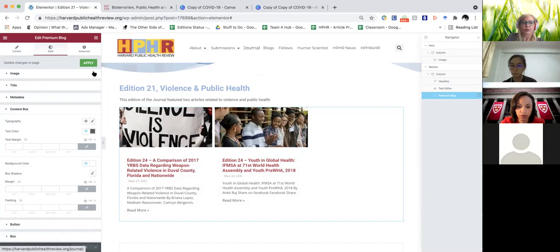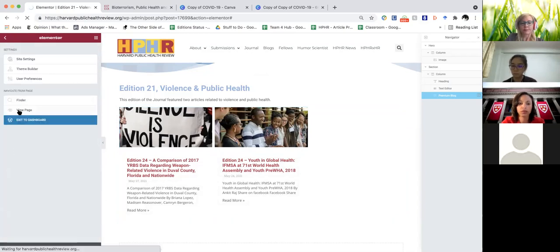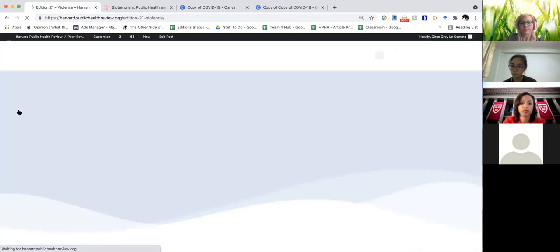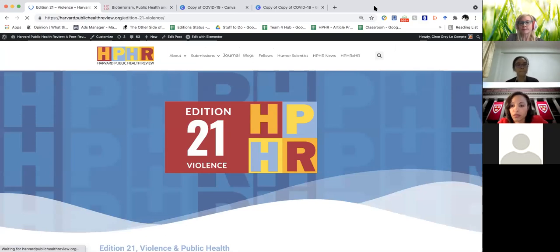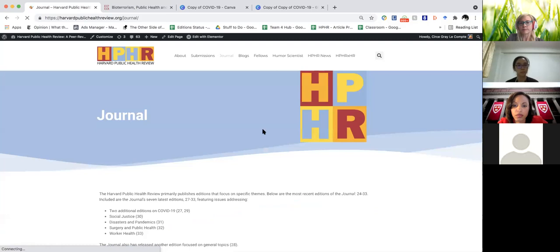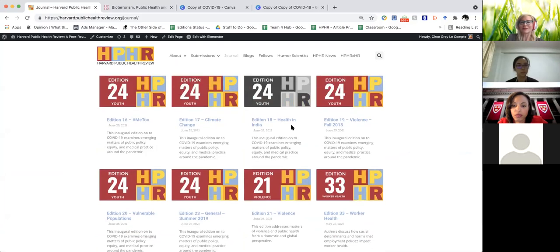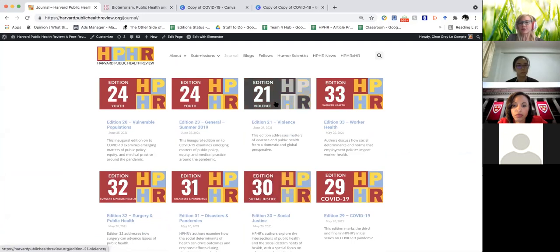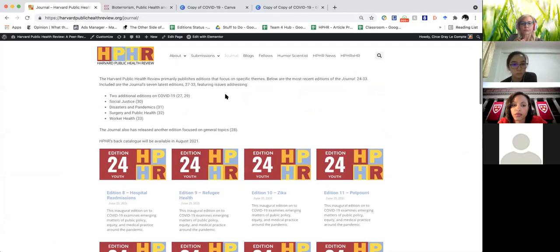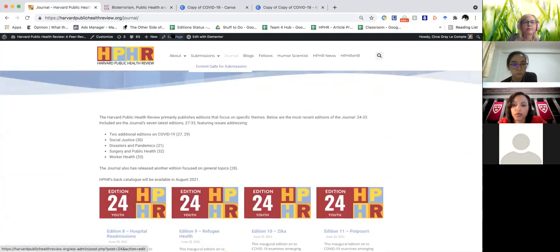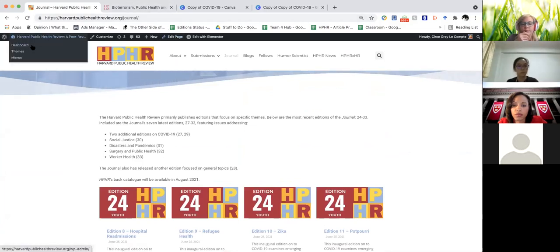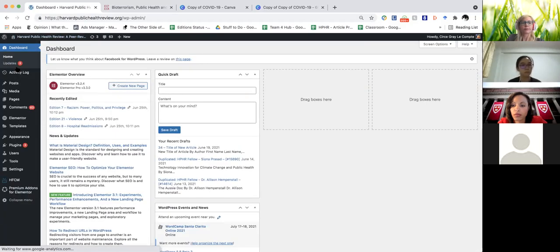So now you're going to go to 'View Page.' When you go to Journal, I need to fix that — you can see that here's edition 21 right here. So now we're ready to add our first article to our edition 21 post page that we've created.